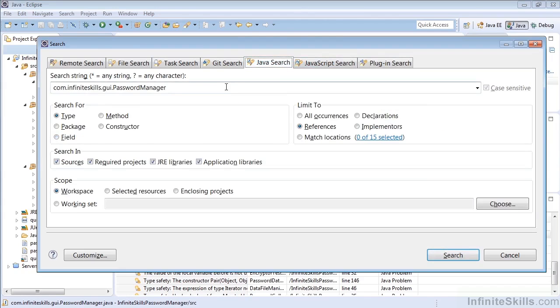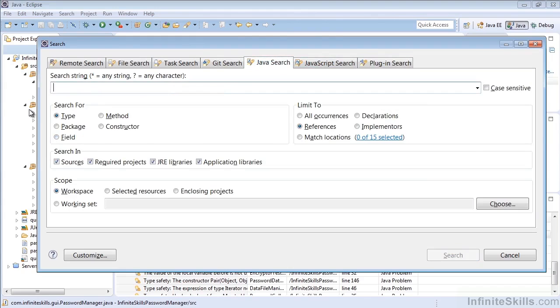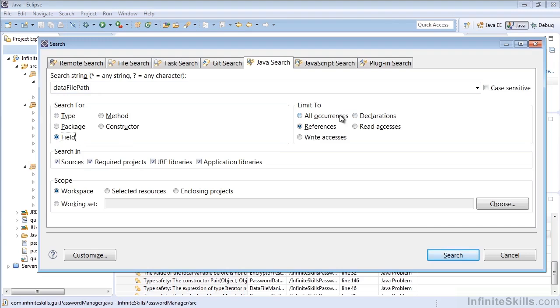Here we're doing the Java search, which is going to give us the ability to find our item in our code. And what we're going to look for is Data File Path. Essentially, we want to find that field. We want all occurrences of it, so we know everywhere it's referenced, everywhere it's declared, and basically everywhere it's even mentioned.